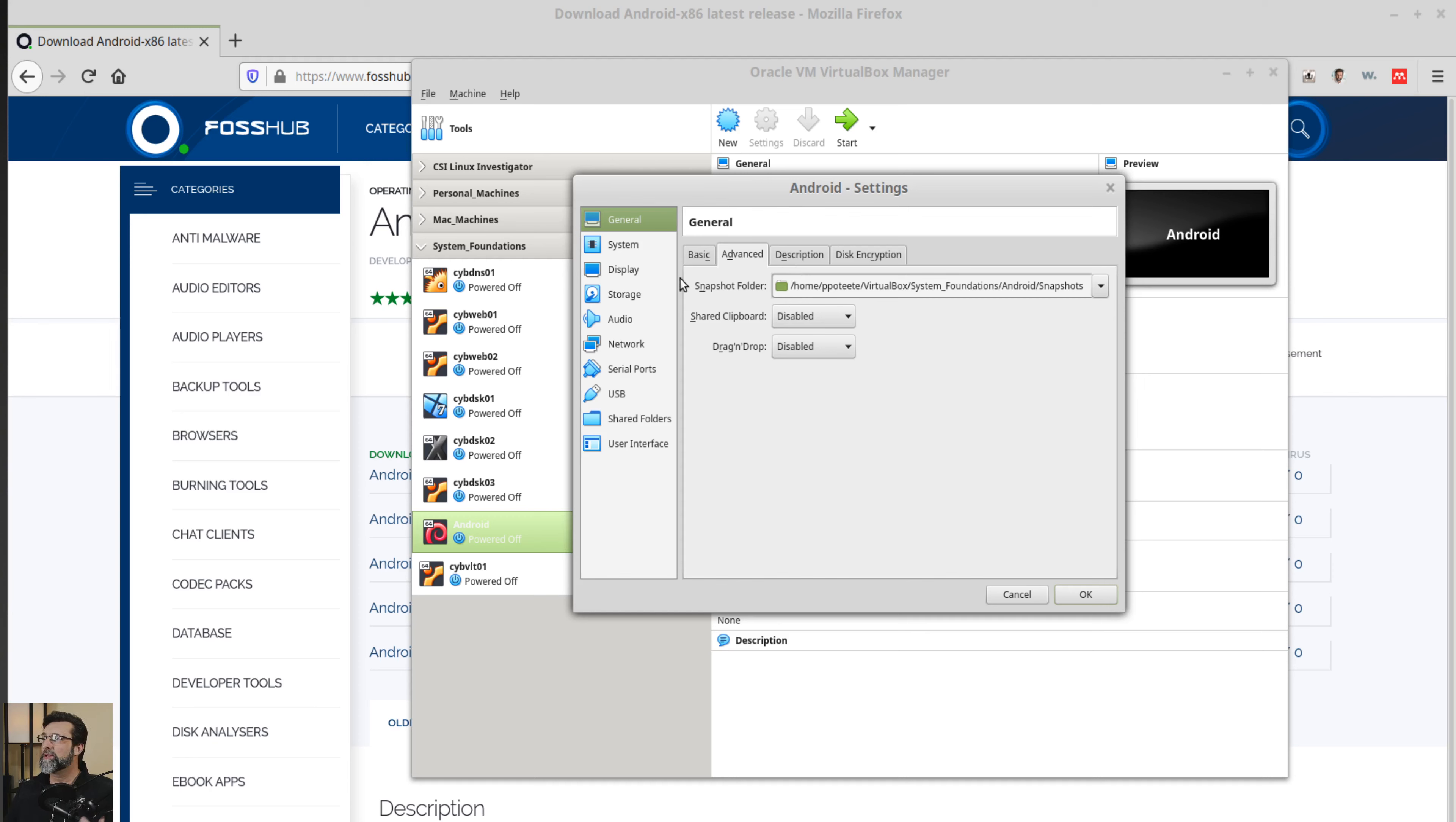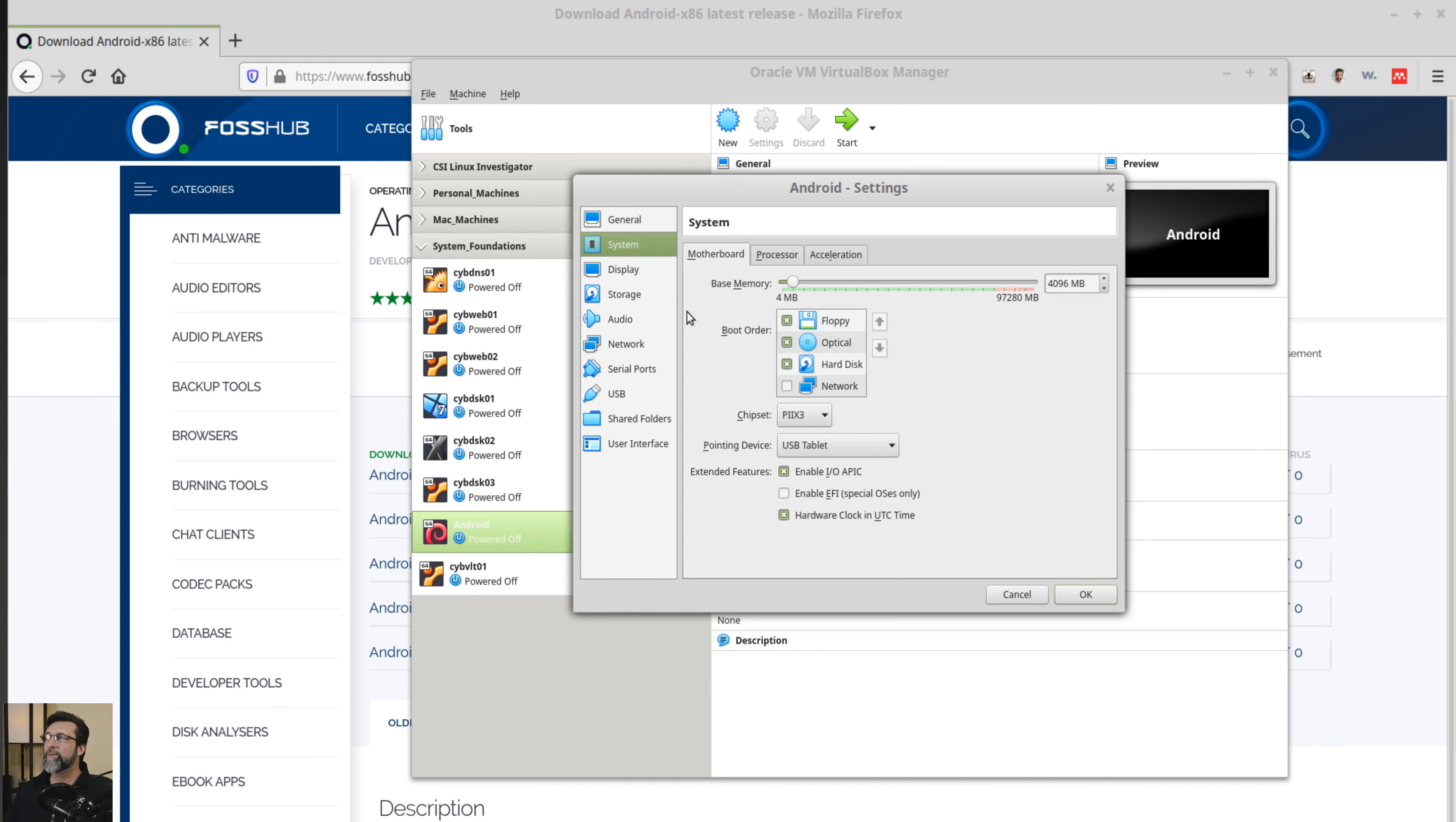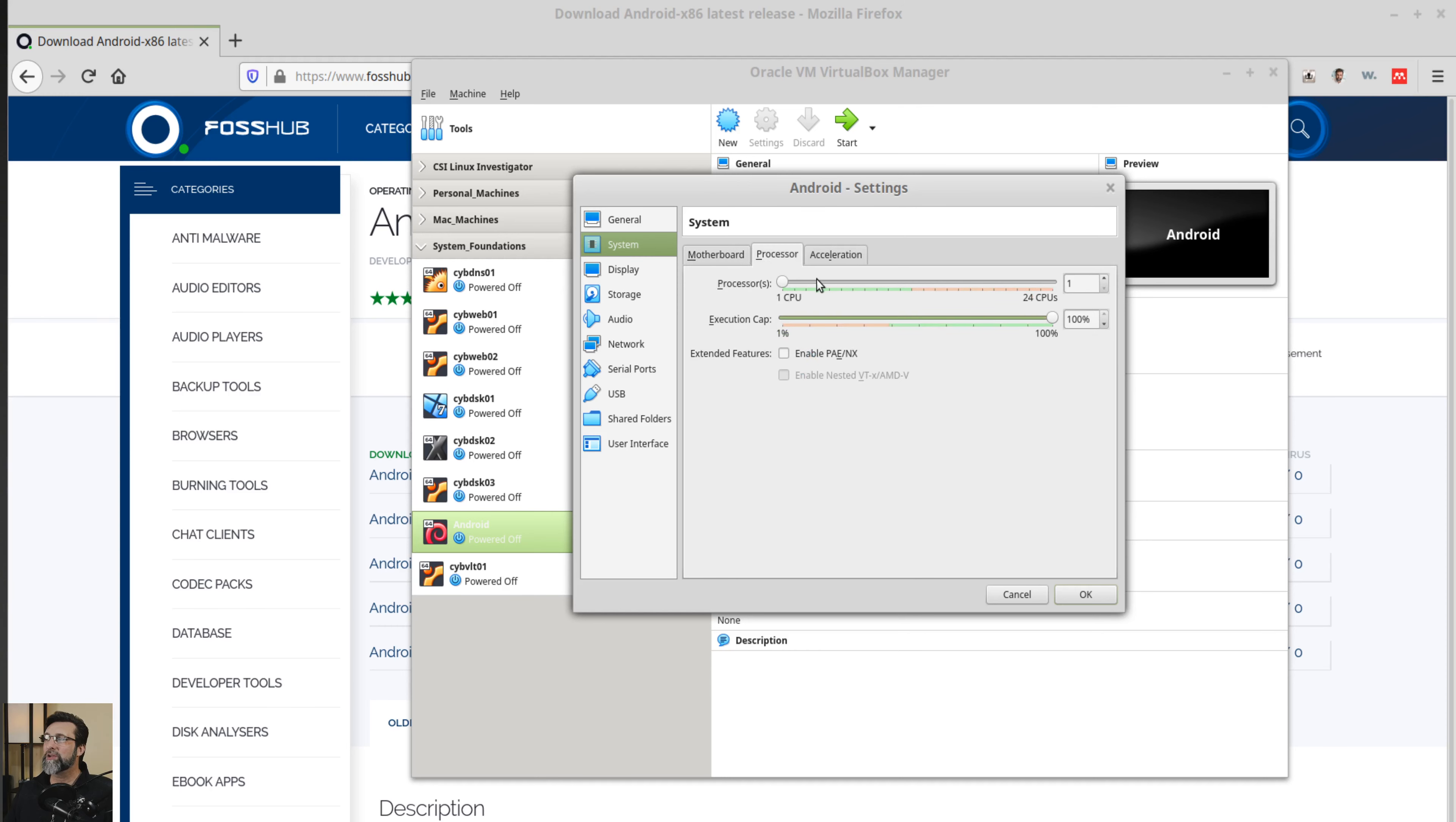So let's go ahead and look at this. Now the shared clipboard, probably not going to be using that. So the system over here, I'm going to say no floppy. The processor, I got one CPU. I'm going to go ahead and bump that up to four CPUs. If you want to just give it two, let's just drop it down to two for anybody who wants to give it two.